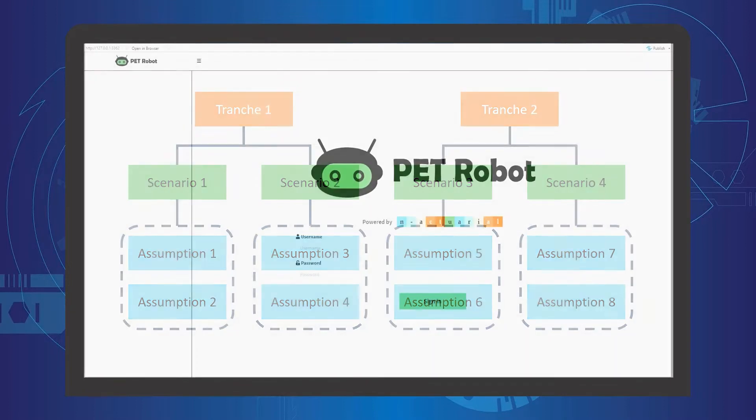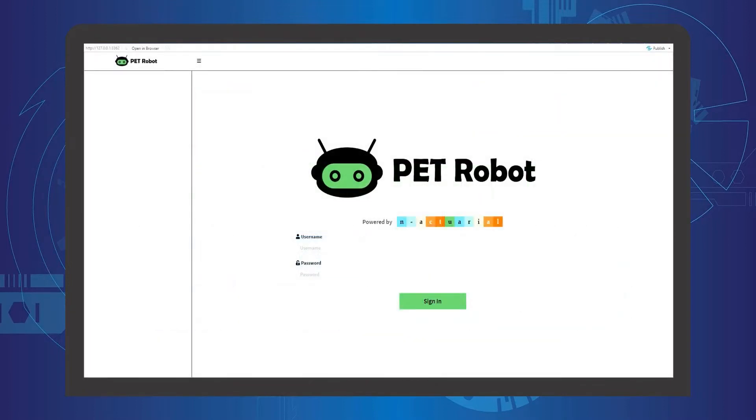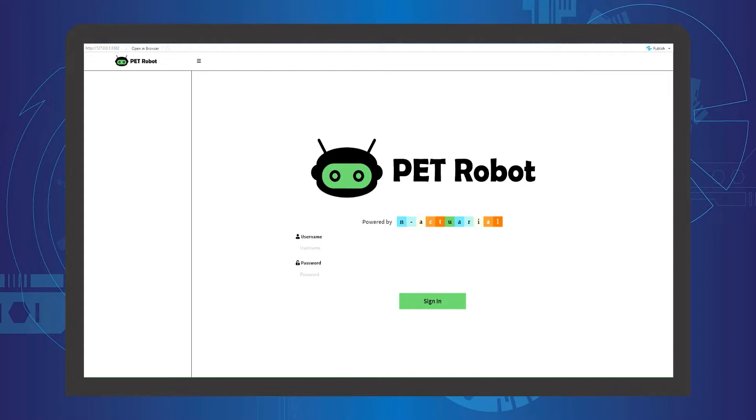Welcome to PET Robot, a tool that allows you to perform automatic IFRS 17 Premium Allocation Approach eligibility testing with just a few clicks. We'll be walking you through the tool as well as providing some tips and tricks to ensure better user experience.